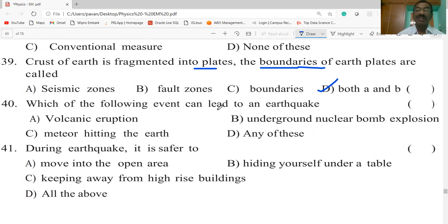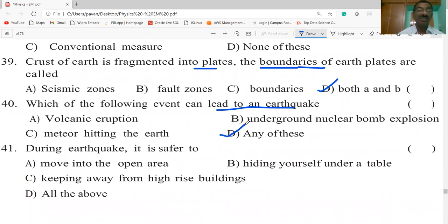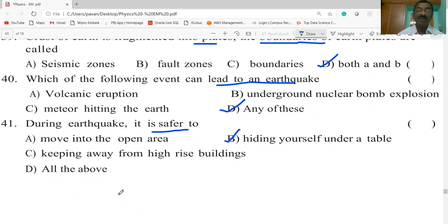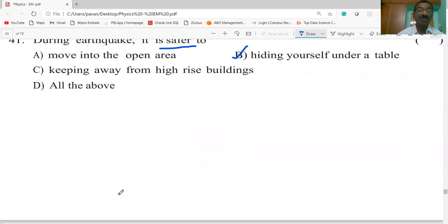Which of the following events can lead to an earthquake? Volcanic eruption — correct; underground nuclear bomb explosion — correct; a meteorite hitting the earth — also correct. So any of these can lead to an earthquake. During an earthquake, it is safer to hide yourself under a table, move into an open area, and keep away from high-rise buildings — all of the above.